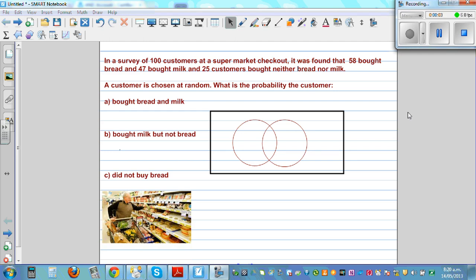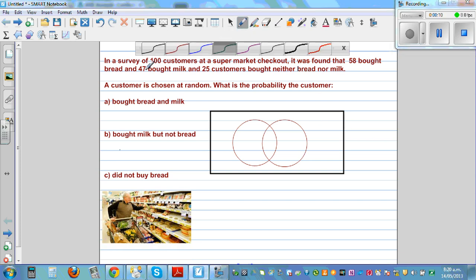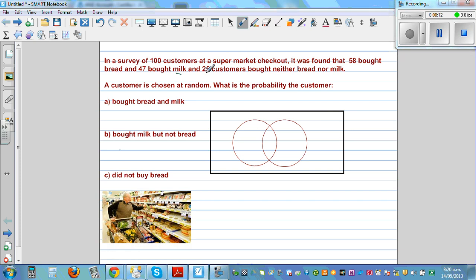In a survey of 100 customers at the supermarket checkout, it was found that 58 bought bread and 47 bought milk, and 25 customers bought neither bread nor milk.